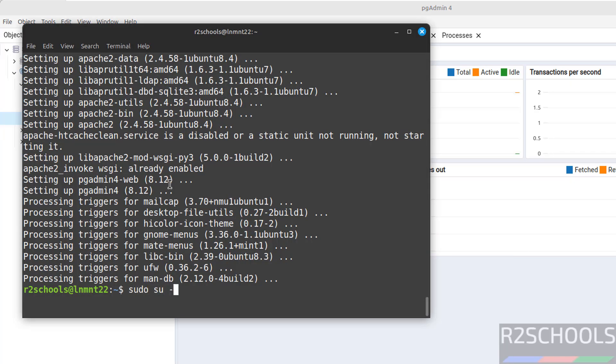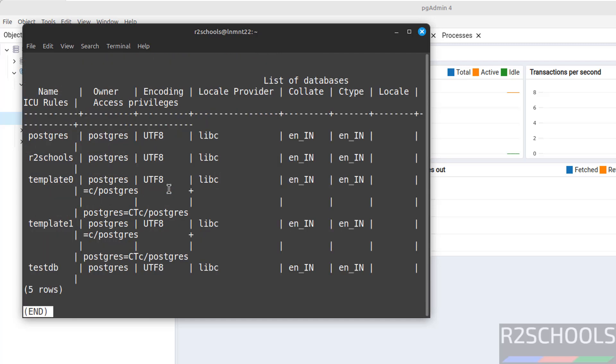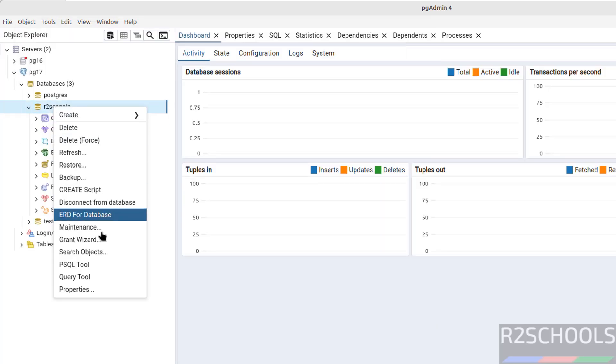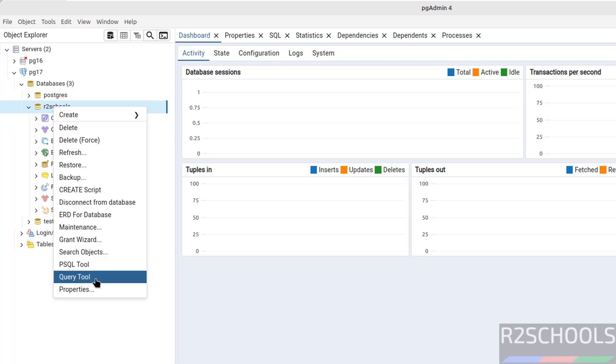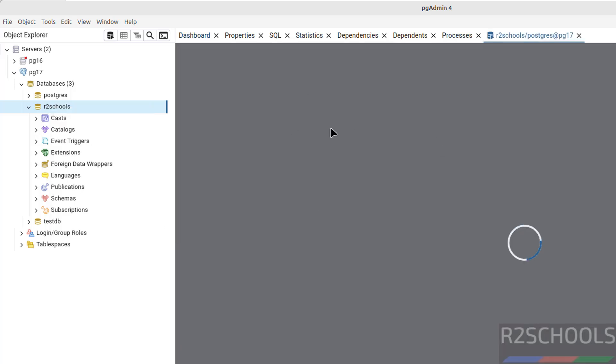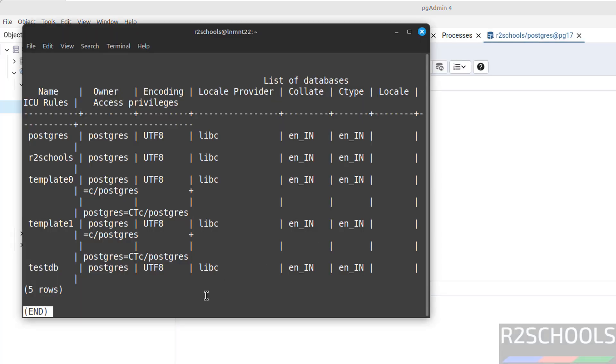If you go to the terminal, now connect to it. Sudo su hyphen postgres. See, here we are using psql client. Hit enter. Backslash L. See, we have the new database TestDB which is created here. You can click on this database, right click, and select the query tool. Here we can perform whatever actions we have performed.